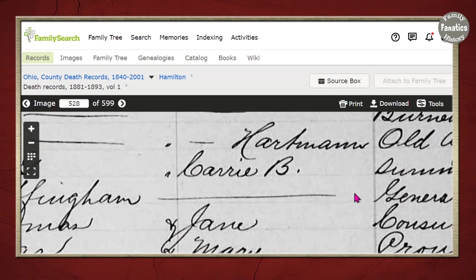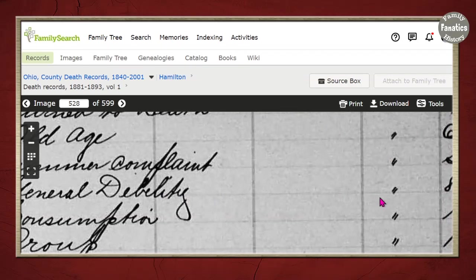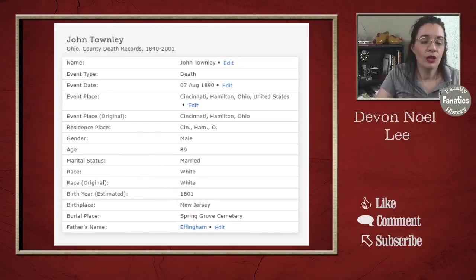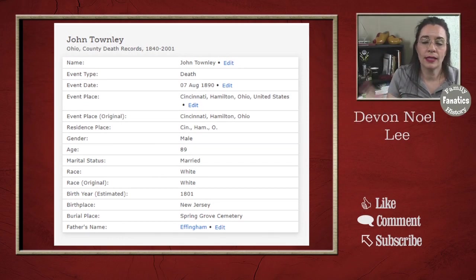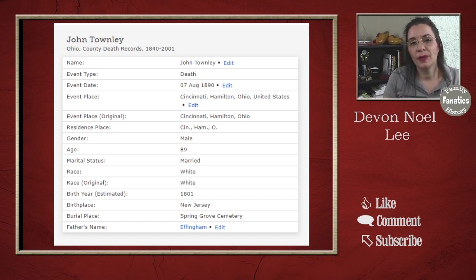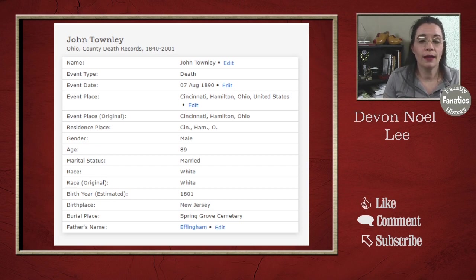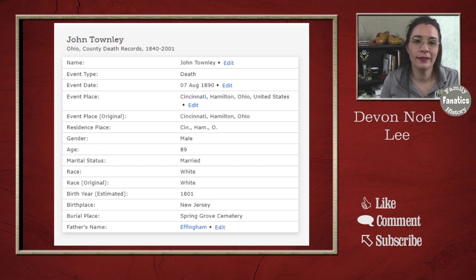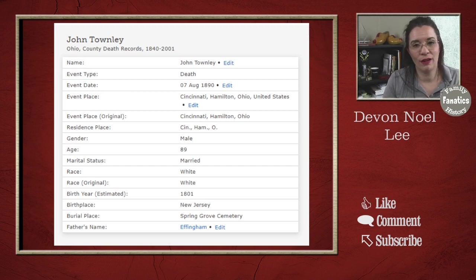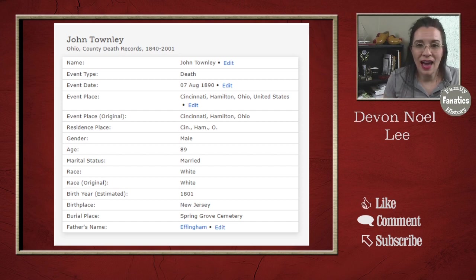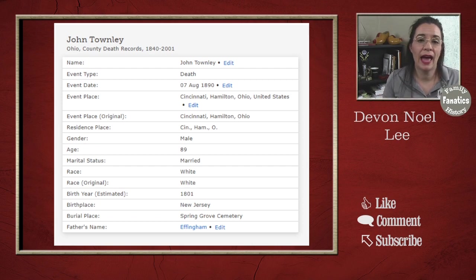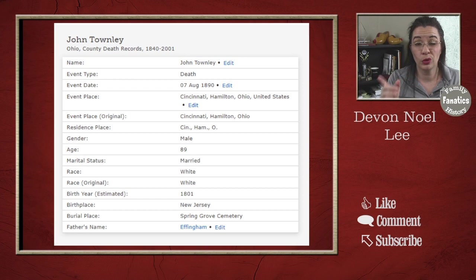We do have that father's name listed. He died of general debility, and his last residence was 82 Van Horn. One of the reasons we don't stop at the index and go to the full record is because there are clues we use to continue research and confirm we have the right ancestor. When I saw Van Horn, I recognized it because that address appears often with Richard Townley, my third great-grandfather and John's son. That's how you know a record is at least partially accurate and pertains to your ancestor.